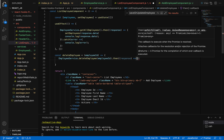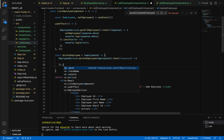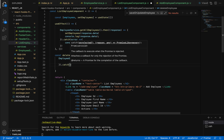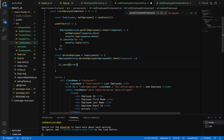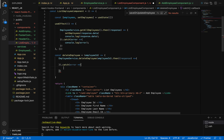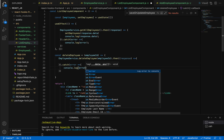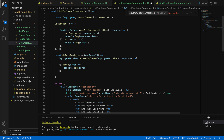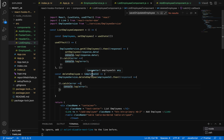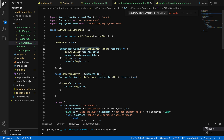We can also have a catch block to print the error using console.log and print the error object. Once the user deletes the employee, the user should be able to navigate back to the list of employees table. So after deleting, we need to call the getAllEmployees method.